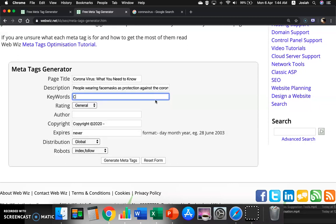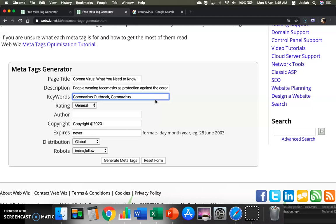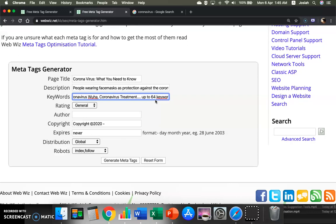Coronavirus. So you may key up to 64 keywords. Coronavirus, Wuhan, Coronavirus, Wuhan, Coronavirus Treatment. So you may key up to 64 keywords, and each keyword is separated by a comma.